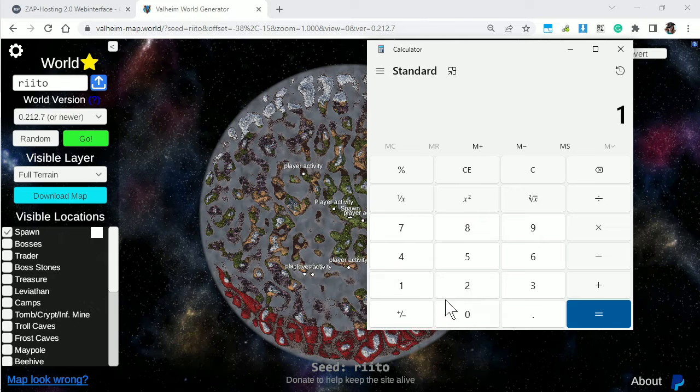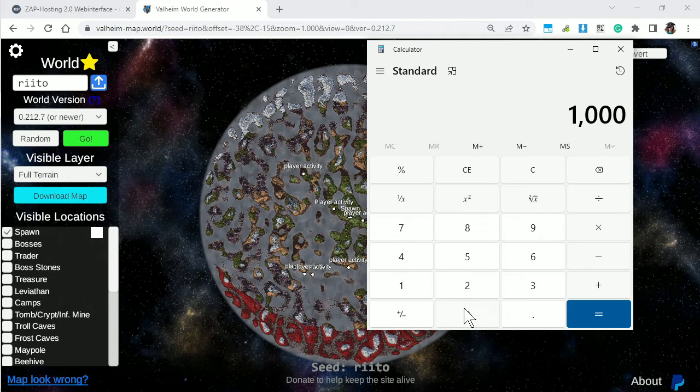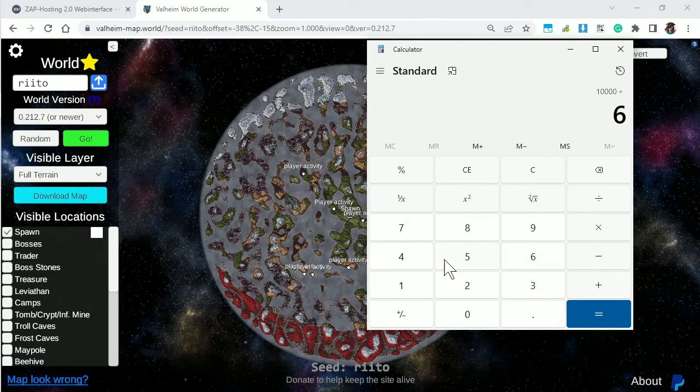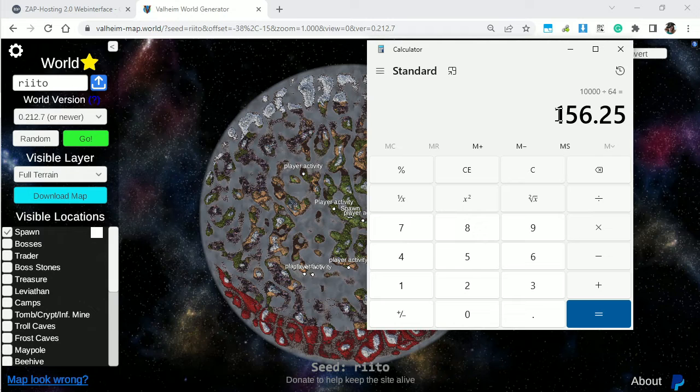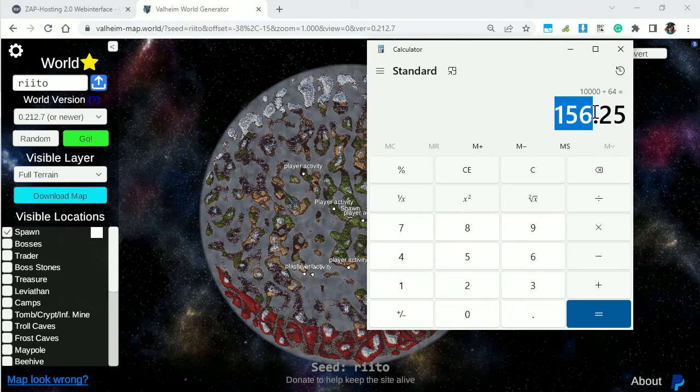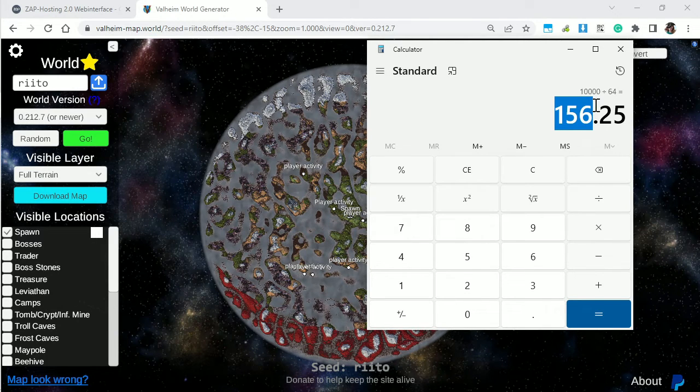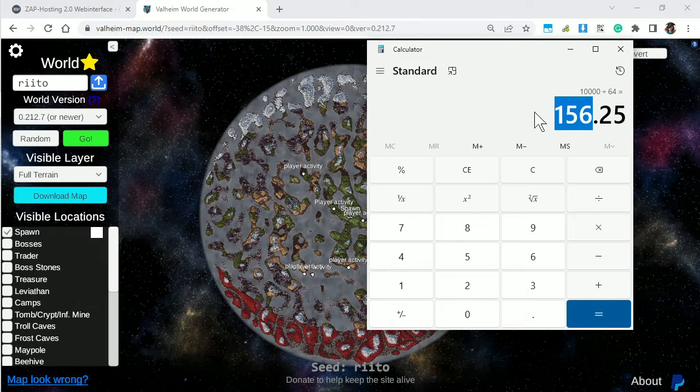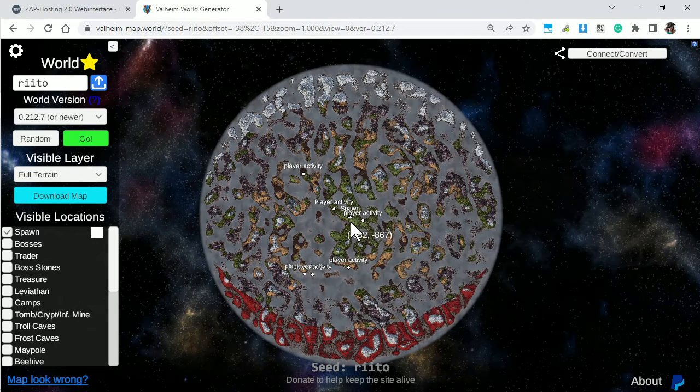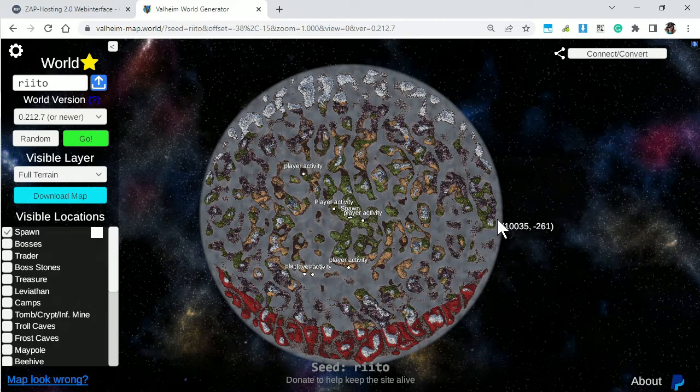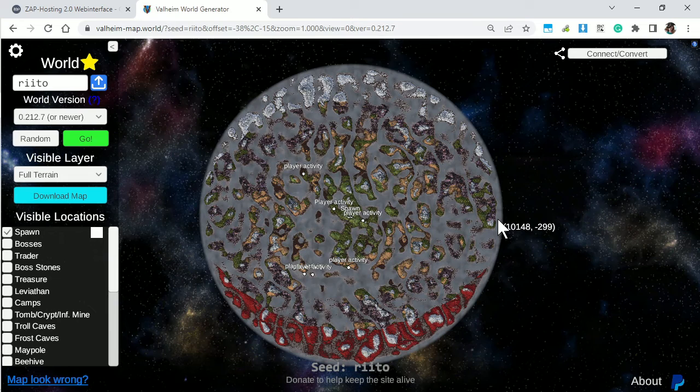And we divide 10,000 by 64. And that means that the biggest the number can be in the world is zone 156. That means that it is all the way at the edge of the world.